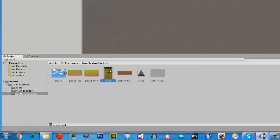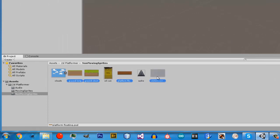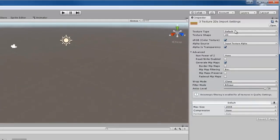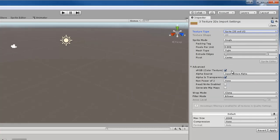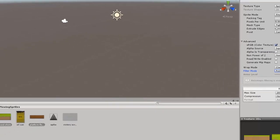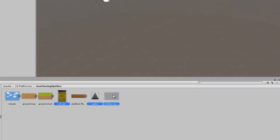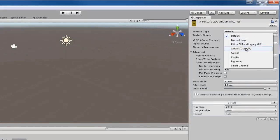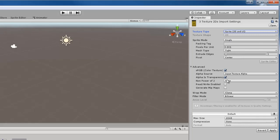We are going to select all the other objects that do not have any see-through parts. You can see the oil barrel has a little bit of transparency, and the spike has a lot of transparency. So I am going to select all the blocks that do not have transparency and apply the same settings: Sprite 2D and UI, uncheck alpha transparency, filter mode to point no filter, and click apply. Then I am going to select the transparent ones, set them to 2D and UI, leave transparency on because they do have transparency, select point no filter, and click apply.